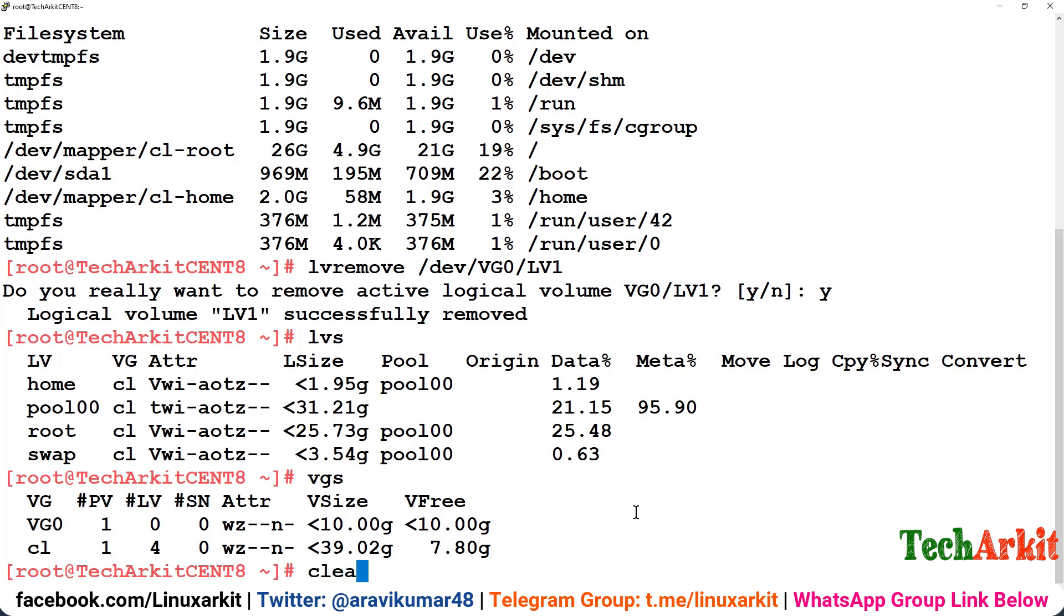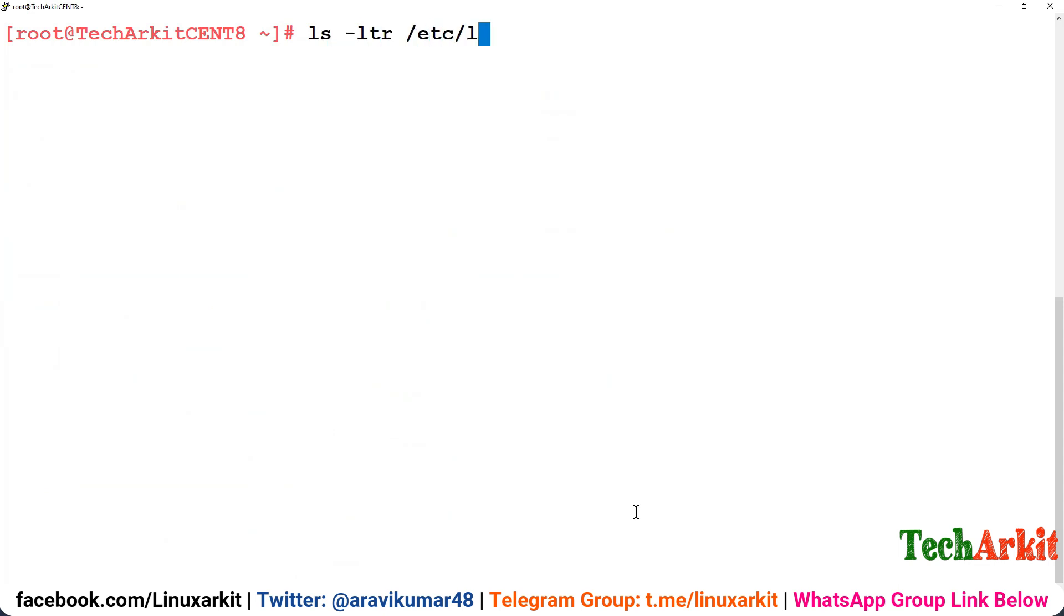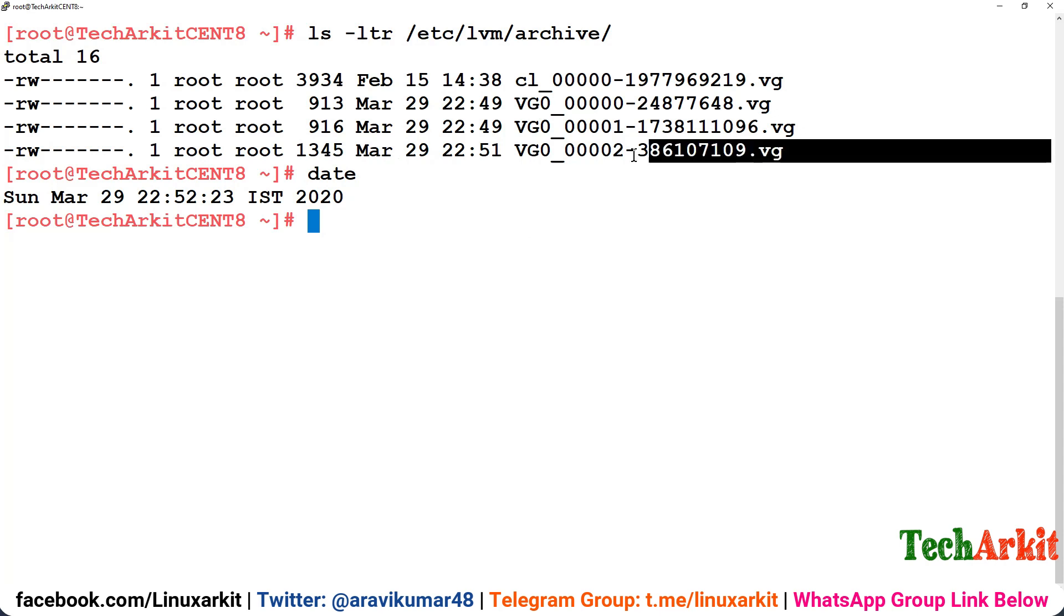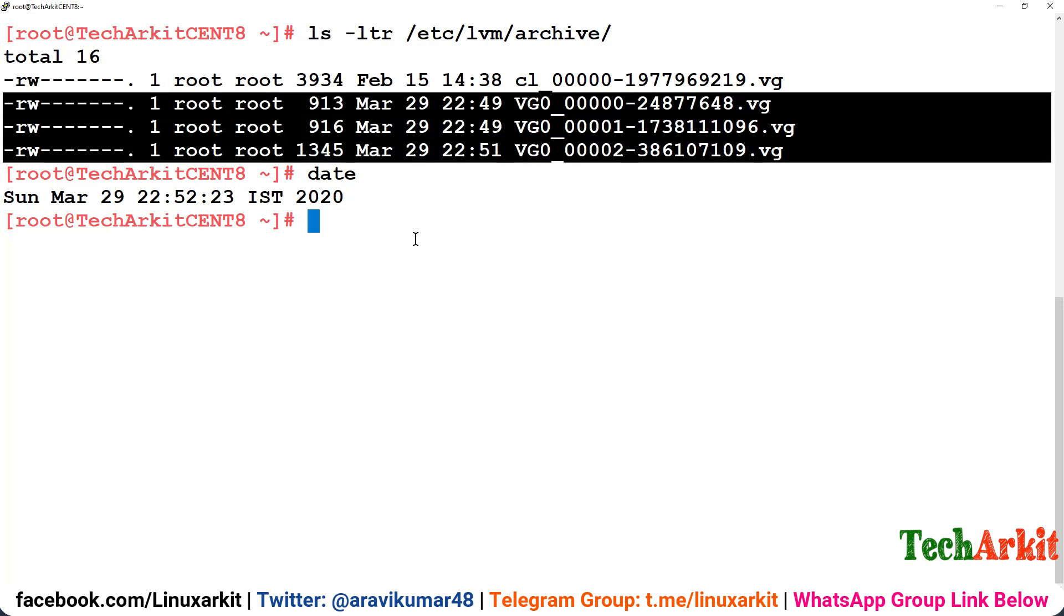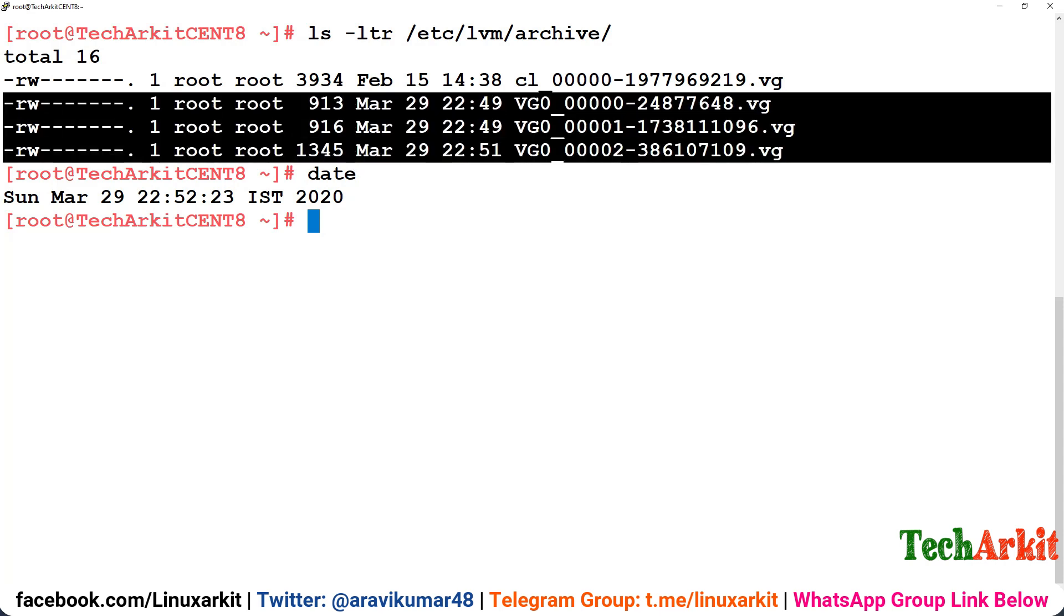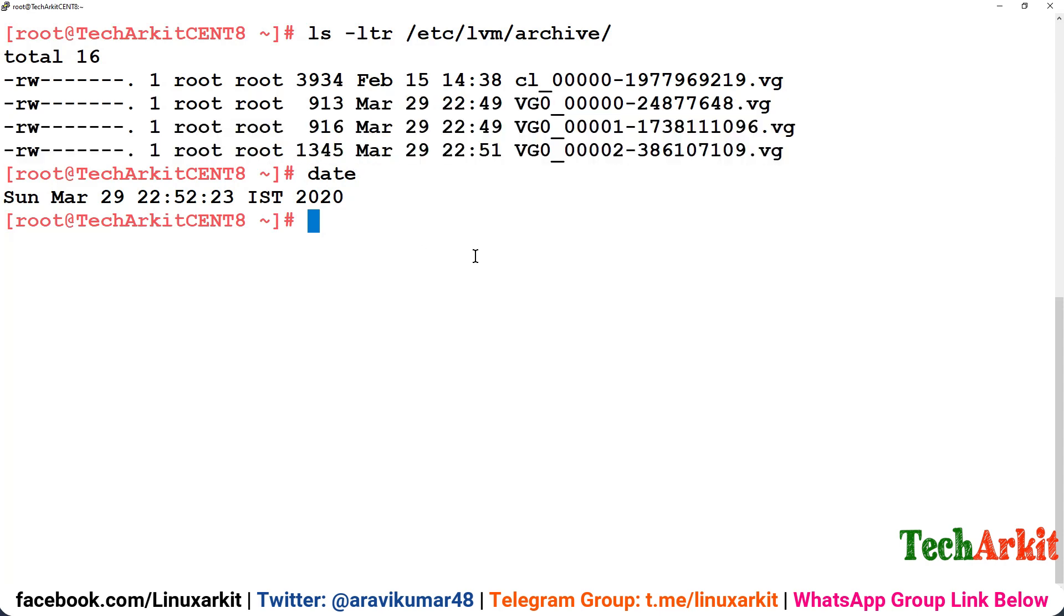Now my LV got deleted, the data is gone. Then how you can recover this data? Most of the times the VGs protect the LVs against the deletion by creating the archives. You can simply see that ls -ltr /etc/lvm/archive is the path where that archive data will be stored. These are the actual archives. You can see that there is a date March 29, 22:52 is the time currently. This is the data related to vg0, you can see vg0 and there is some random name which is allocated here.